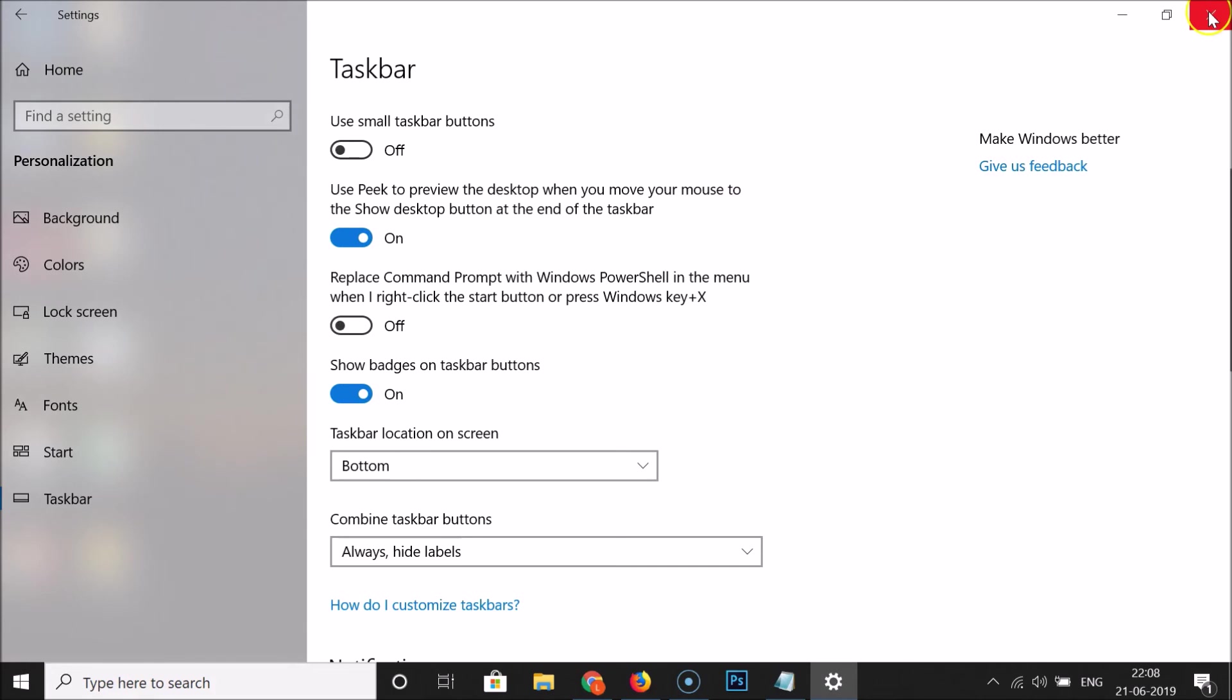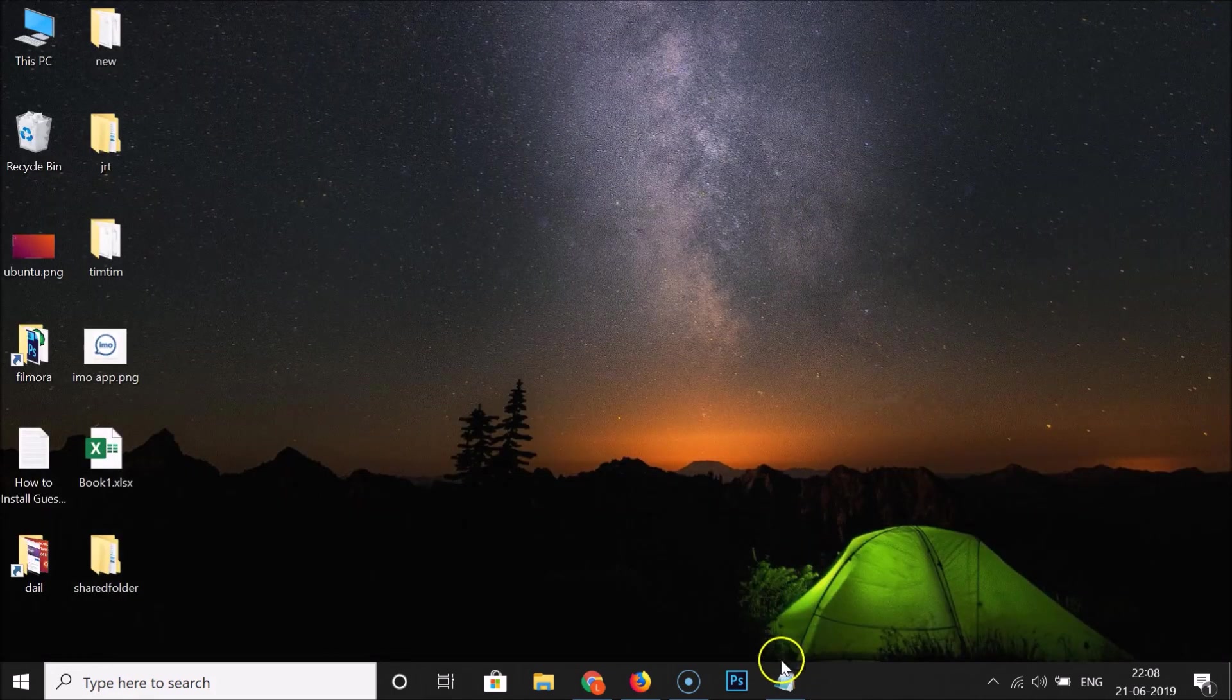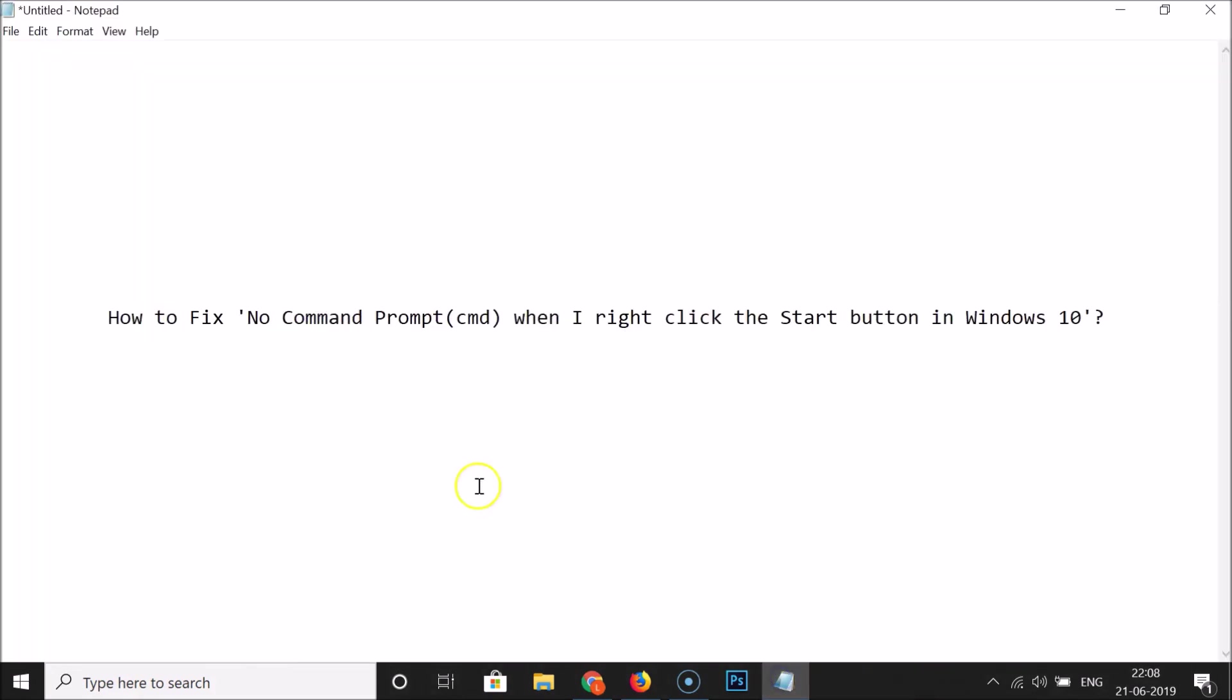And after that you can close this window. So guys that's it, in this way you can easily fix this issue: no command prompt option when you right click this start button in Windows 10.